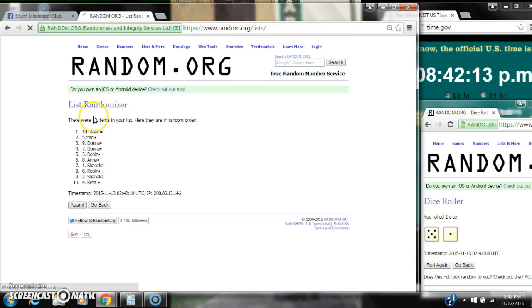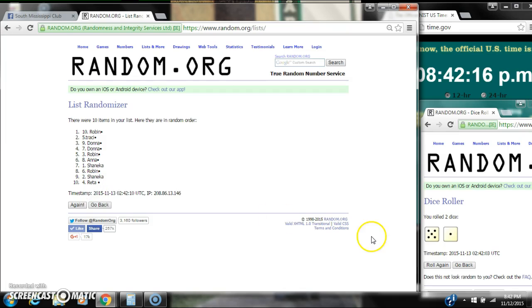After the first time, there are 10 items on the list. Robin's on top and Rita's on bottom. The dice, 5 and 1, calls for a 6. So here we go at 8:42.